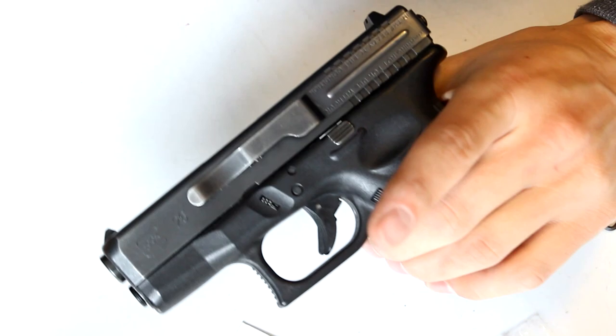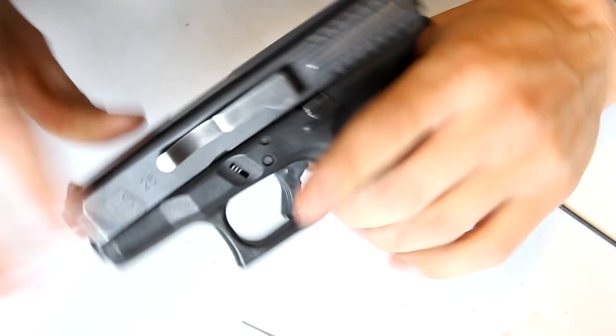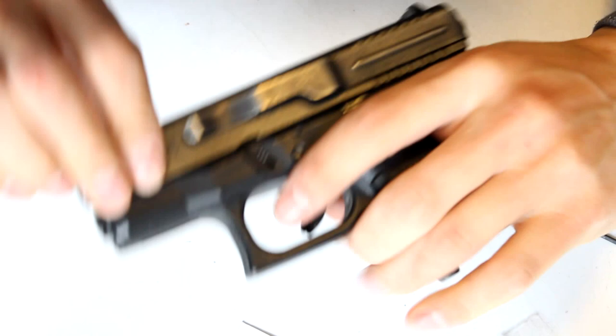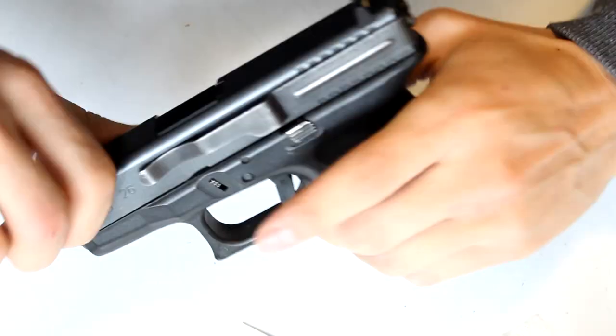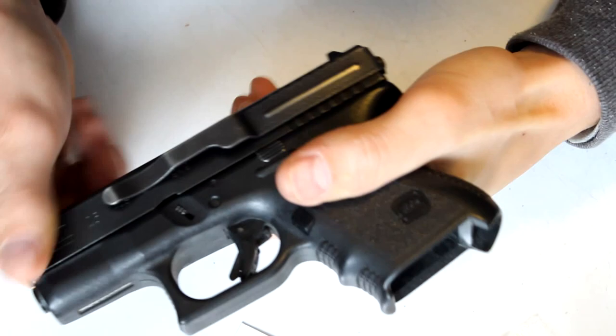Alright, so a few of my friends have been asking about Glocks and they're worried about the safety on this. So we're going to make sure it's clear. We're clear. So we're going to be handling the firearm.